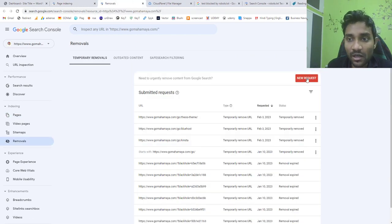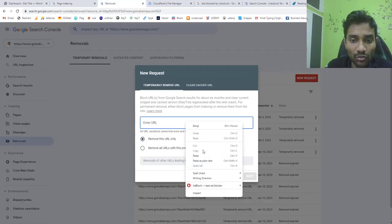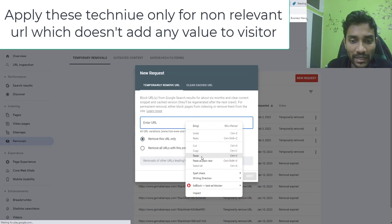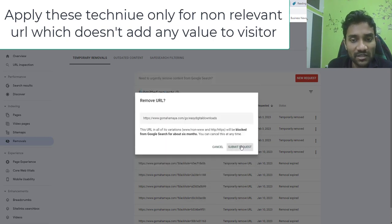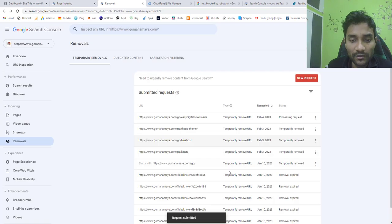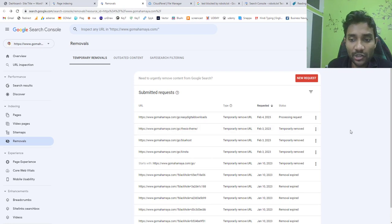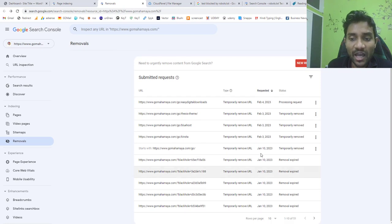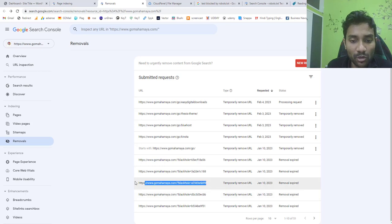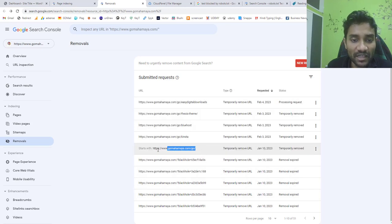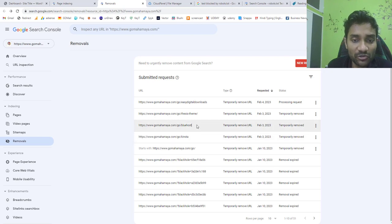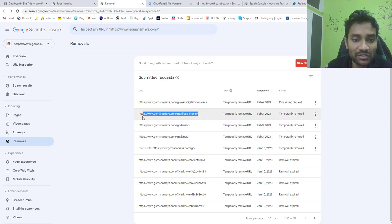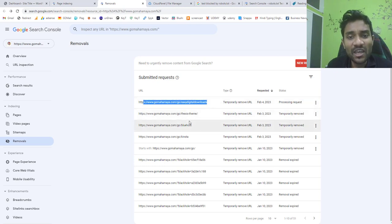Go to removal, request a new one and click your URL. Click next and say submit. Now the request will be submitted and Google will remove that URL. Similarly here you can see I submitted requests for black hole removal, black hole removal, black hole removal. Here you can see I requested for removing forward slash go folder itself and I requested removing kingsta, I requested removing Bluehost, I requested removing Thesis and I even requested removing Easy Digital Downloads.